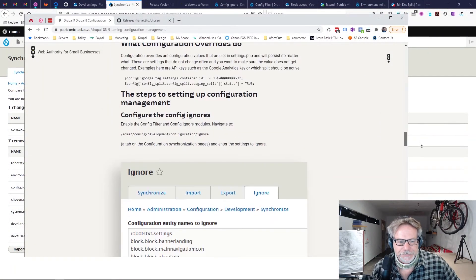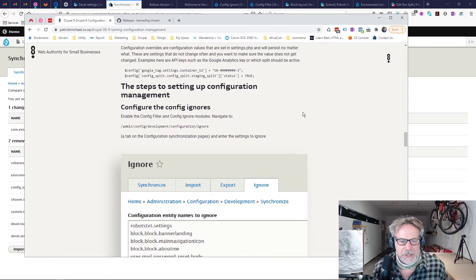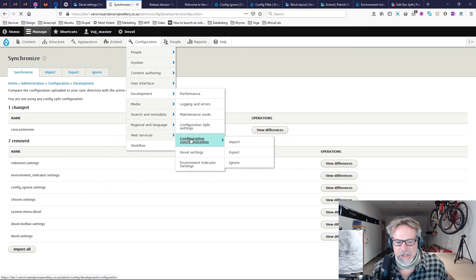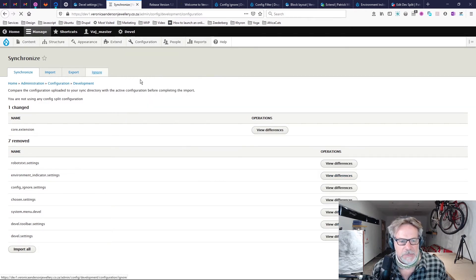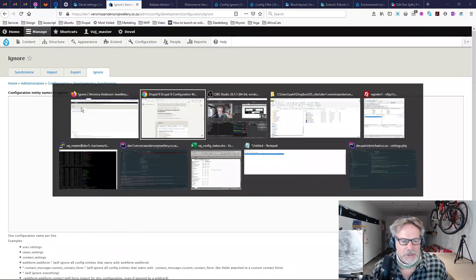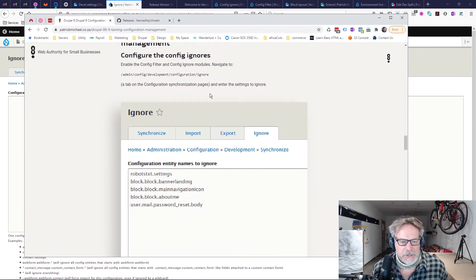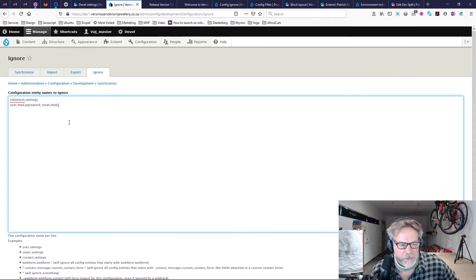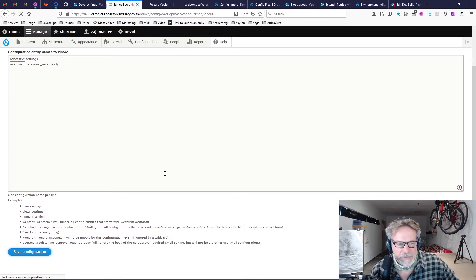I'm going to pause this video while I install some modules on the site. Once those are installed I'll come back. Our modules are installed — let's set up the ignore settings. Under Configuration > Configuration Synchronization, there is now an 'Ignore' tab. We'll ignore 'robotstxt.settings' so we can set that in the PHP overrides. We're also ignoring the user mail password reset body. We can save that — our ignores are set up.